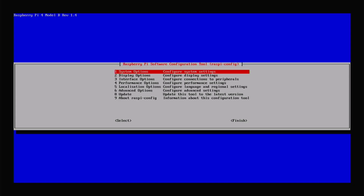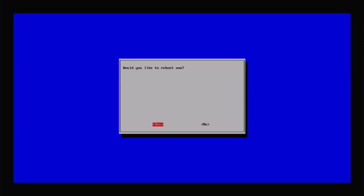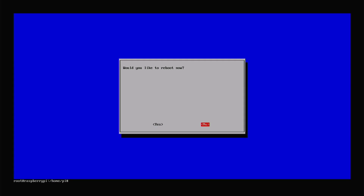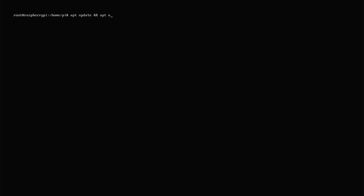Click OK, then tab over to Finish. It asks if you'd like to reboot now — I'm going to select No for now, because first I want to run an update. Sometimes the operating system image posted online may be a little behind. To update, type: 'apt update && apt upgrade -y' and hit Enter. This will check for and download any available updates.